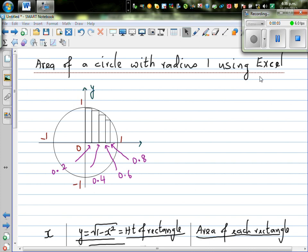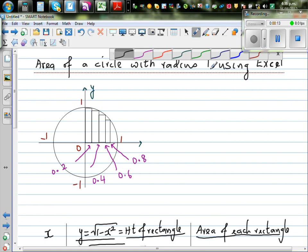In this video I want to talk about how to find the area of a circle without using the formula pi r squared with a unit radius. I'm going to find the area of a circle with radius one.